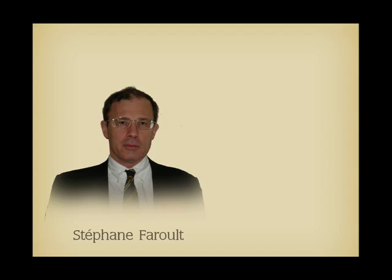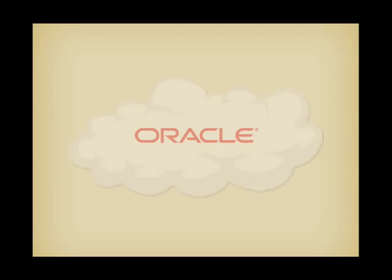Hello, my name is Stéphane Faroult, I am a database performance consultant. For me, there is a clear link between performance and the understanding of what happens inside the database. I've had the opportunity to witness that for many developers, the persistence layer is kind of cloudy.